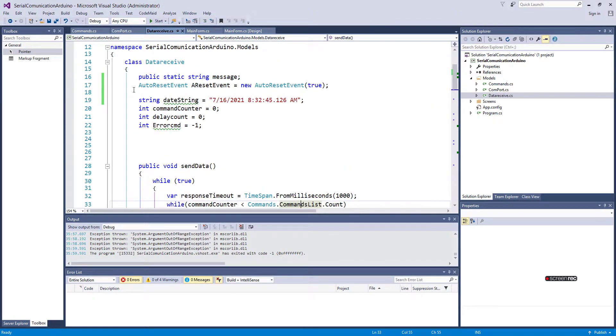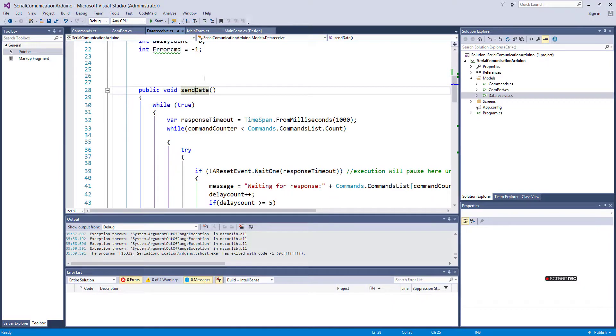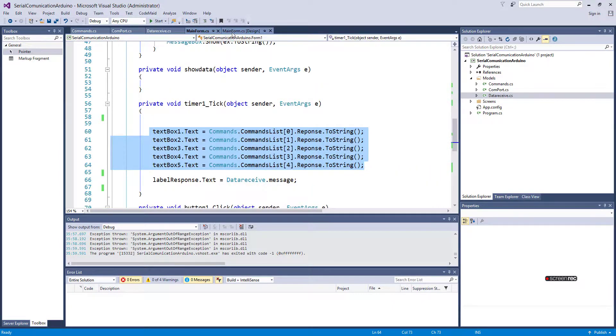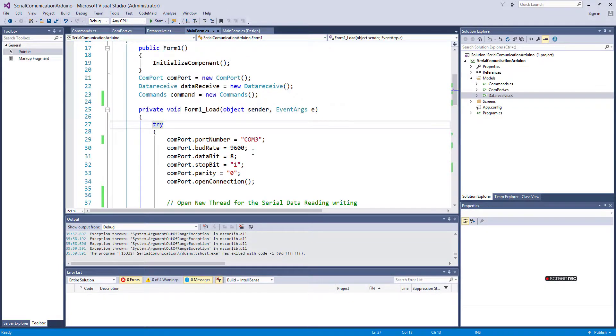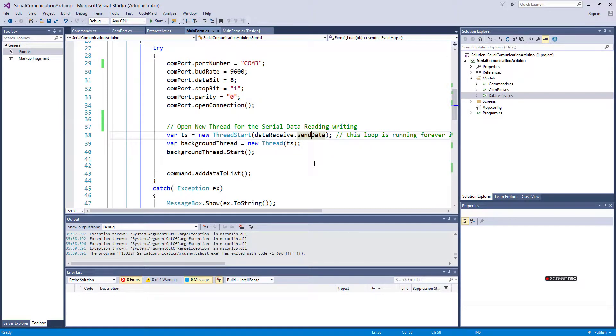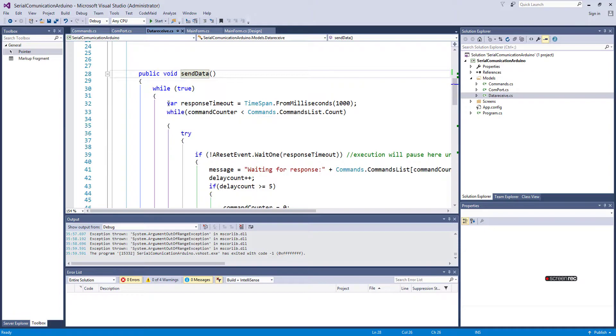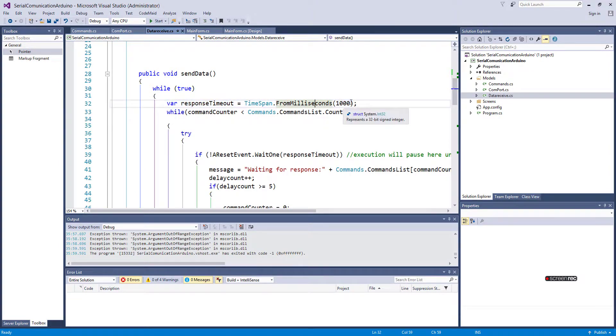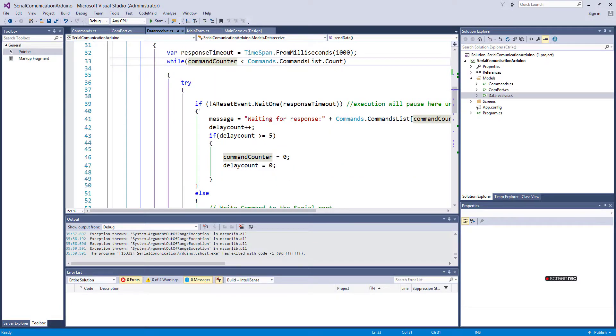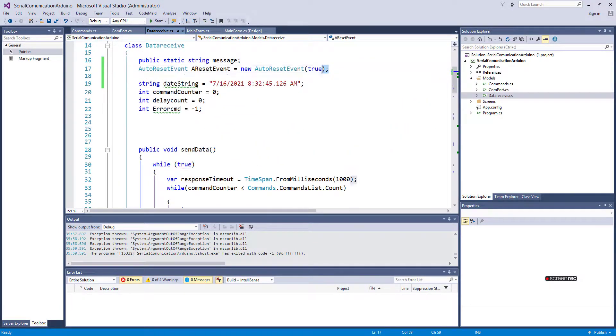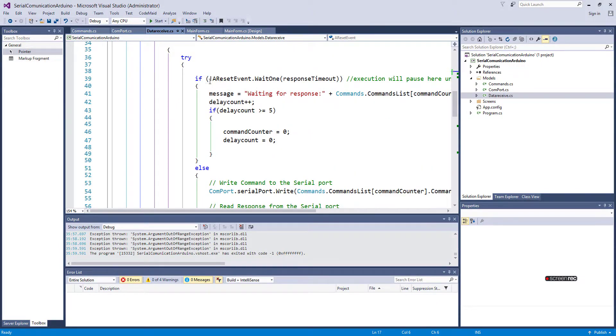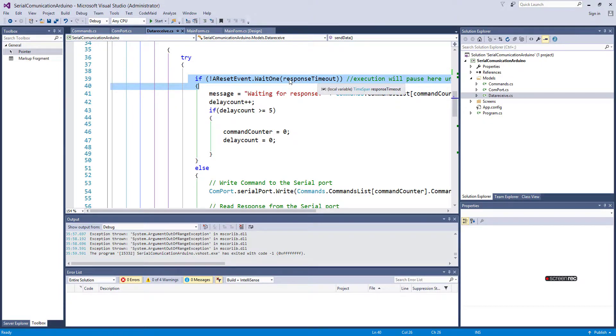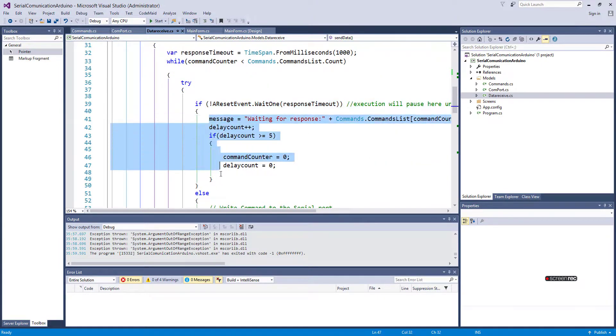Here I am using an auto-reset event, which is very important. What is the flow? I open a new thread and send data. This is the response time in milliseconds - 1000 milliseconds is around one second. Here I have a list of commands, the counter, and the answer. This is initialized to true in the beginning. If it doesn't get an answer from Arduino within one second, then it will execute this part.